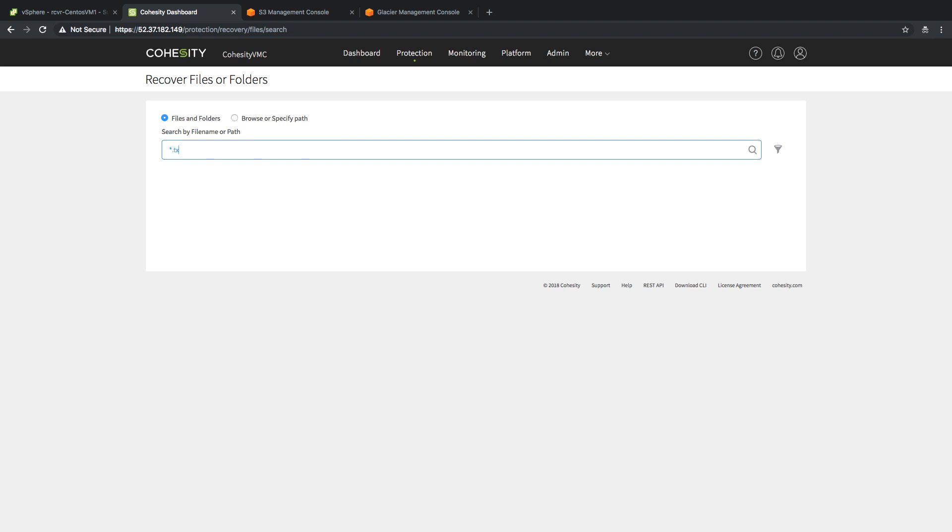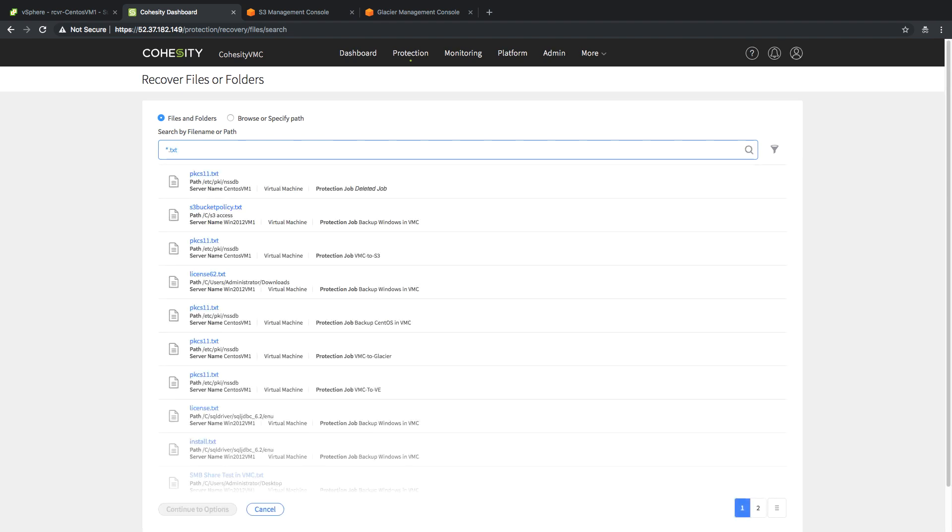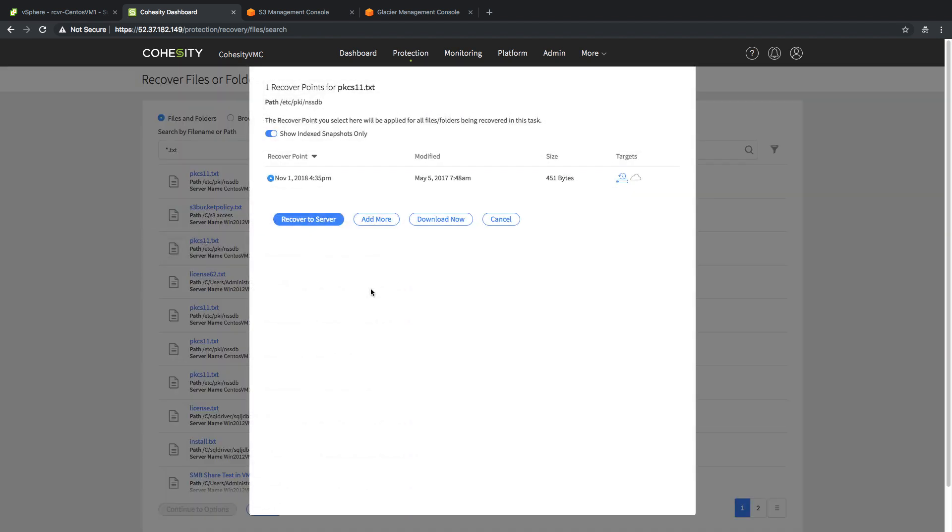I'm going to do a quick wildcard search for a text file. And I need to find the job in question. You can see I found my VMC to S3 job that I had just done prior. I have found a text file. I drill into it. You can see I have my recover points. I also have, if you noticed on the far right side, two capabilities to recover from two different targets.